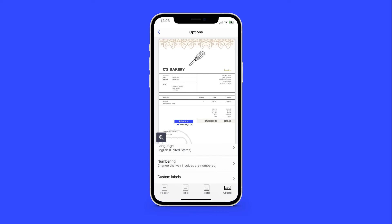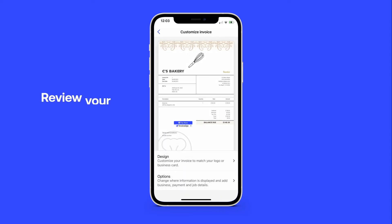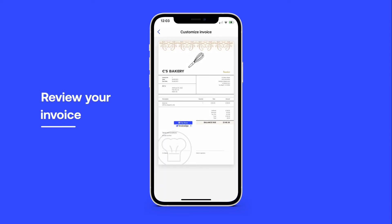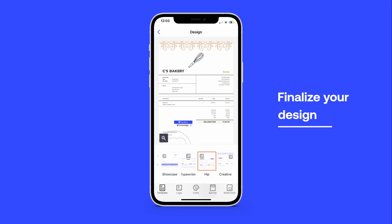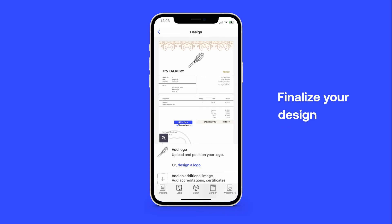Once you're finished, take a minute to check your work. You can review a full mock-up and make any last-minute changes before finalizing your design.